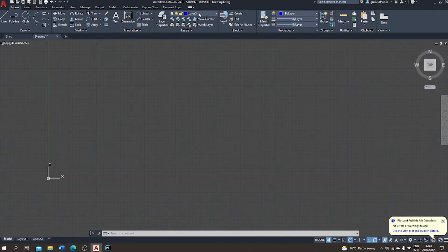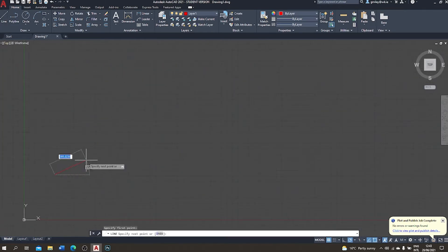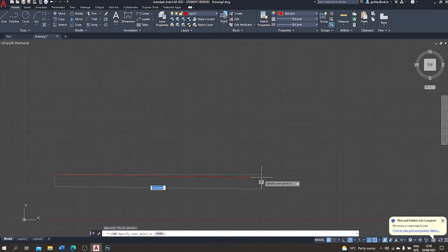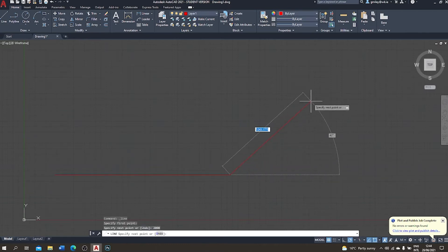We're going to go back up to our layer selection box and choose Layer 1, which is the red layer. Then we draw a line — I insert my first point and type in 2,000 millimeters to make this line exactly two meters long. I press enter to accept and then escape to exit the line function.